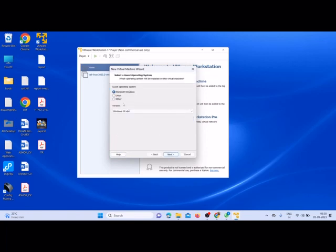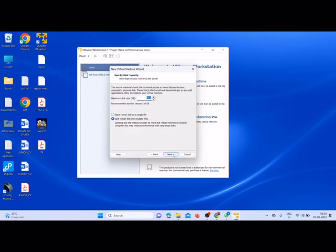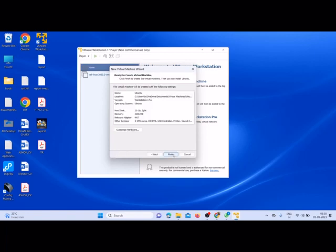You need to make sure on which operating system you are going to run this DVWA application. So Linux, I have made a choice. Then click on next, click next, click next, and finish.